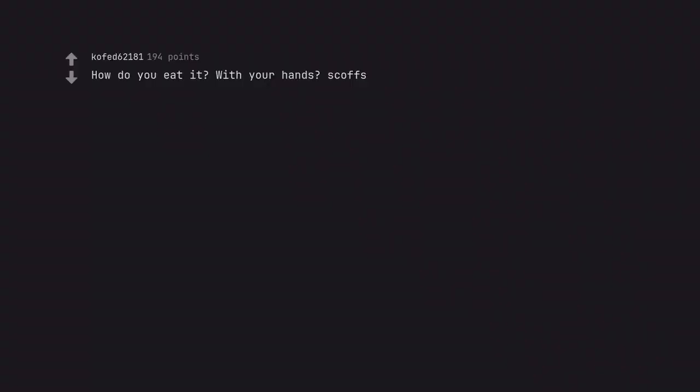How do you eat it? With your hands? Scoffs. Was looking for this Seinfeld comment, lol.